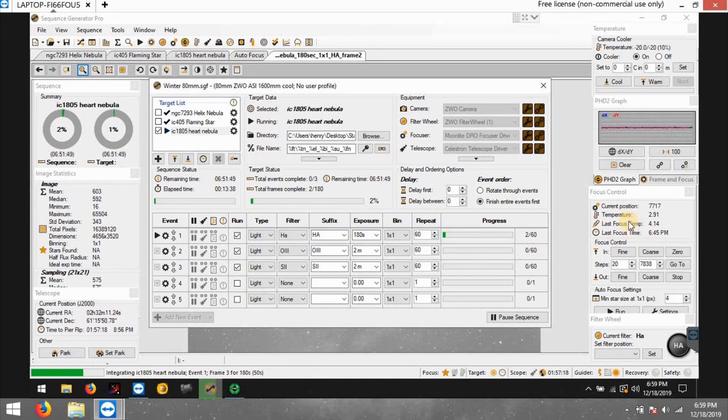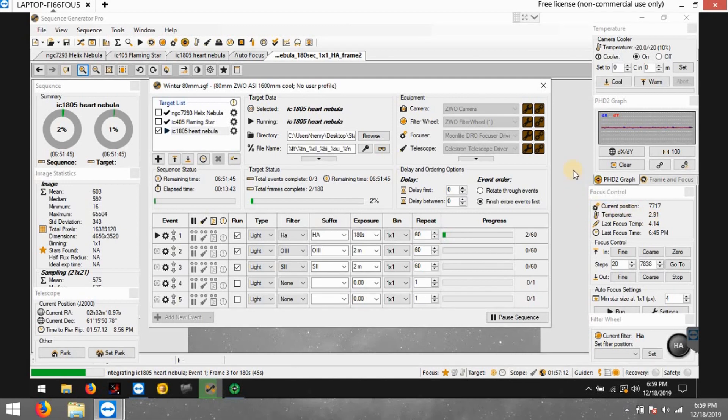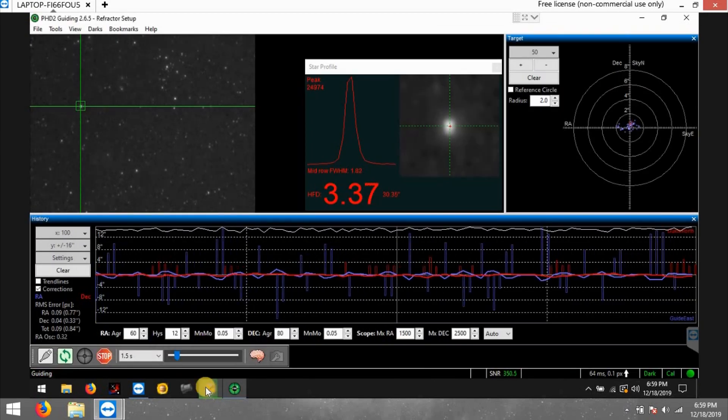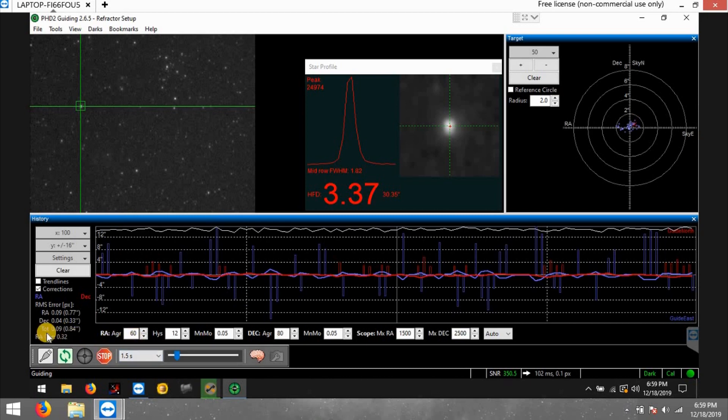I don't know if you can see right now, the temperature's dropping down. It's about 2 degrees Celsius according to the autofocuser temperature probe. But either way, we'll see if it works out. If it doesn't, I'll switch to something else, but guiding still looks pretty good.